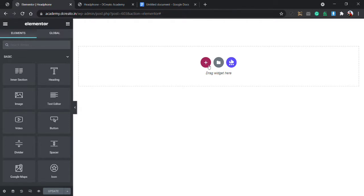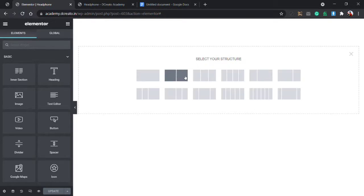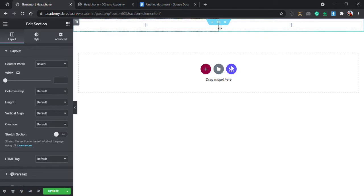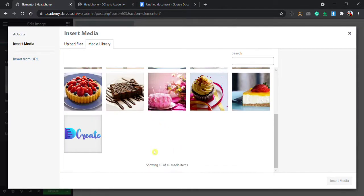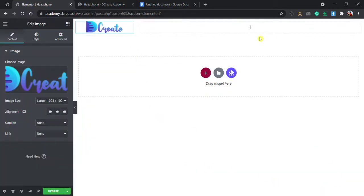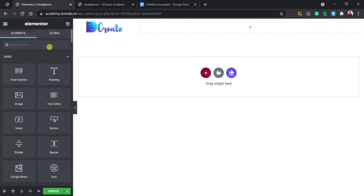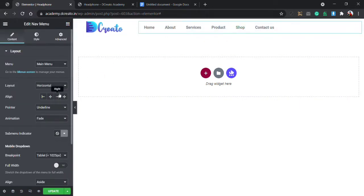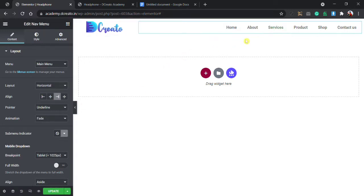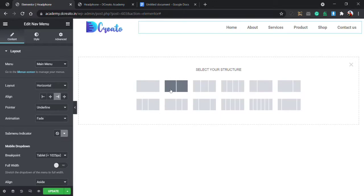To create the menu, first I am adding a new section then choosing two columns. I am reducing the size to 22 pixels, clicking on this, then placing the image here and choosing the logo image. Then clicking the plus icon and choosing the nav menu — this is an Elementor Pro feature. If you don't have Elementor Pro please purchase it to use this. I am aligning it to the right.